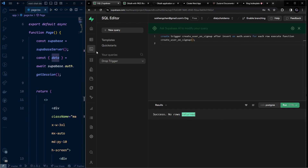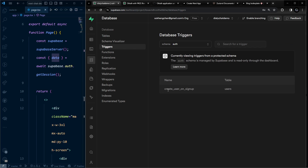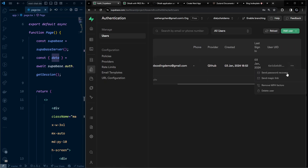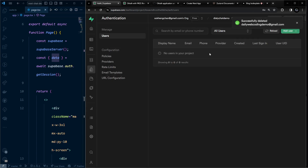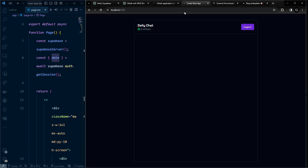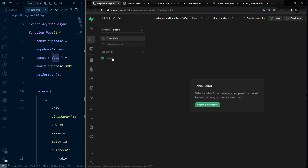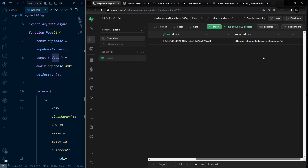Remove the existing test user from the auth table. Log out of the application, then log in again. If the trigger is set up correctly, the user record will appear in the public users table. Navigating to Table Editor confirms the user information was inserted automatically.